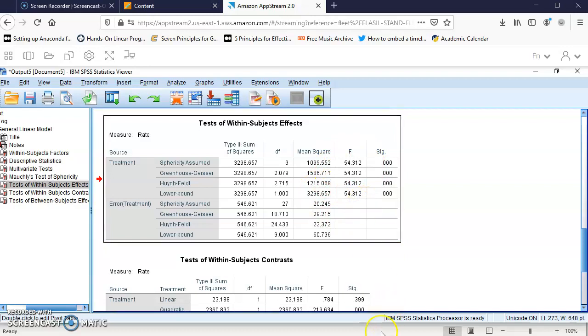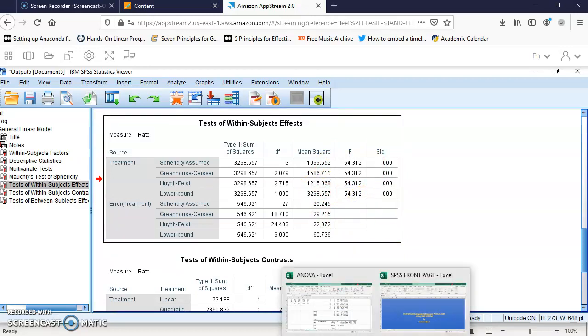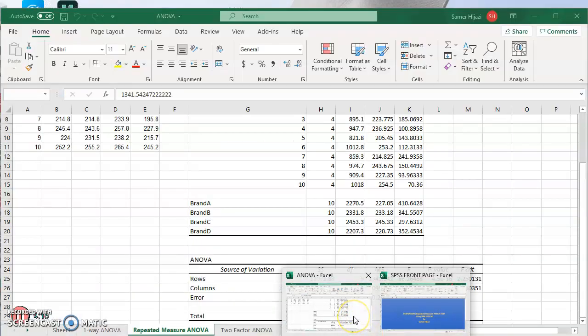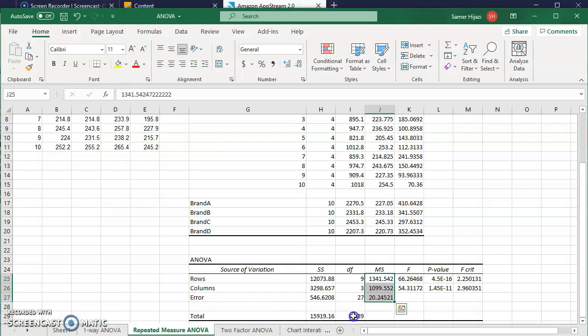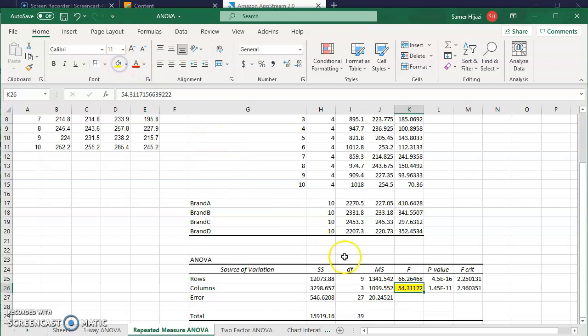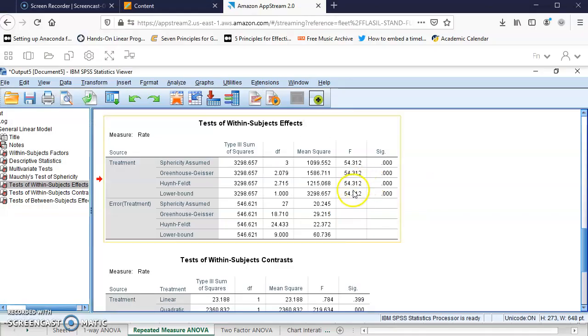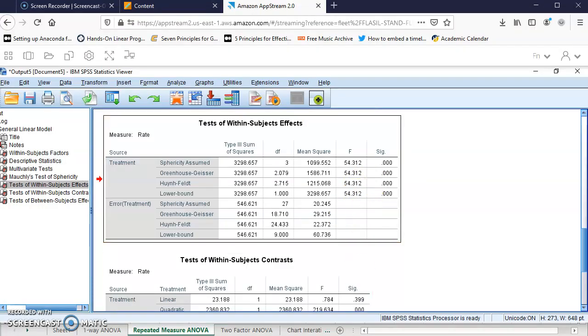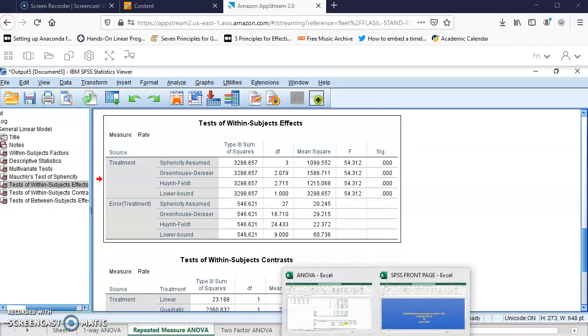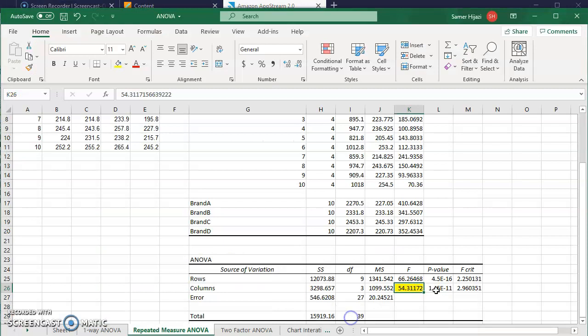I want to show you the Excel results from my earlier video. In Excel, the F-test is 54.3117; in SPSS it's 54.312, which rounds to the same value.